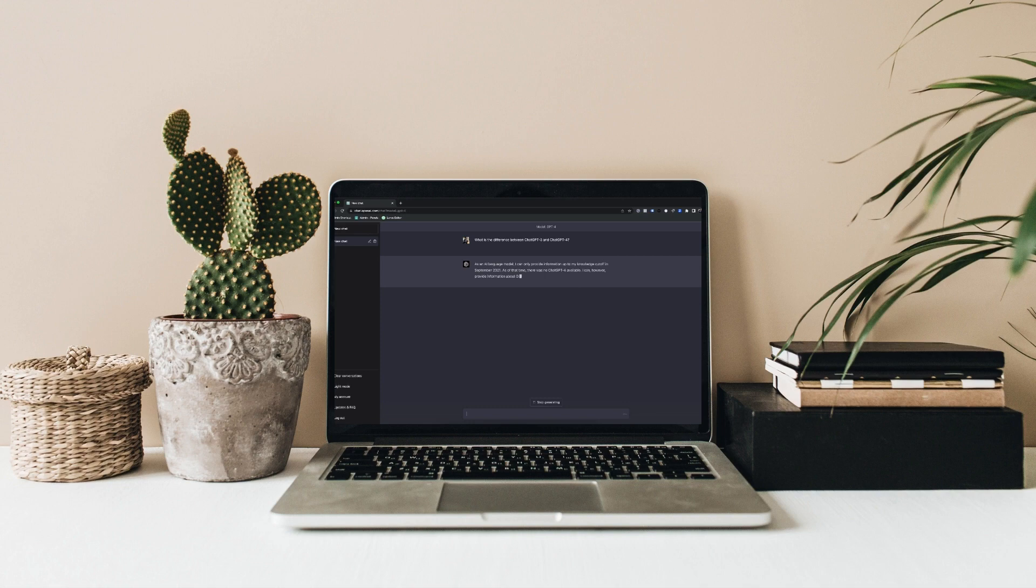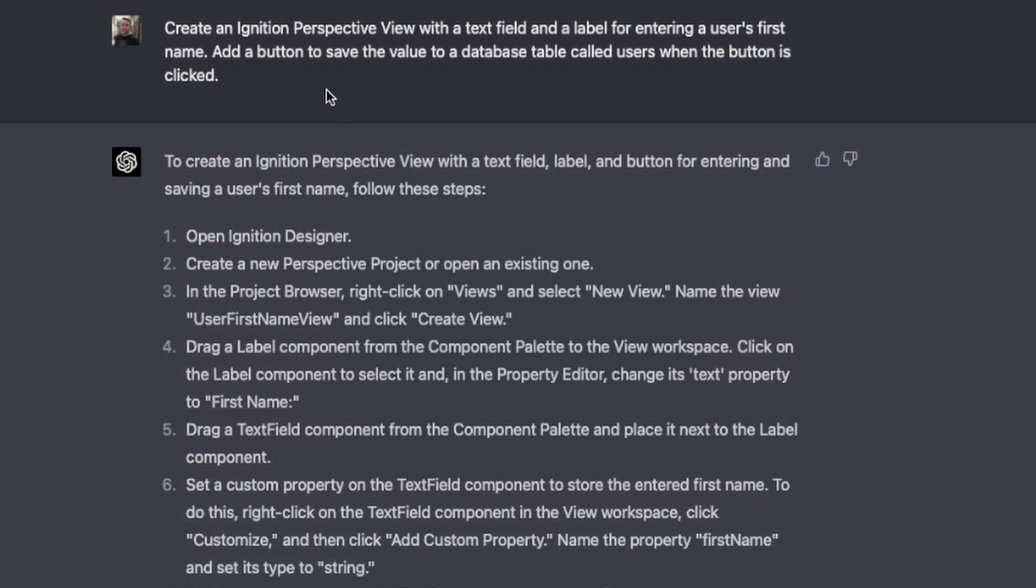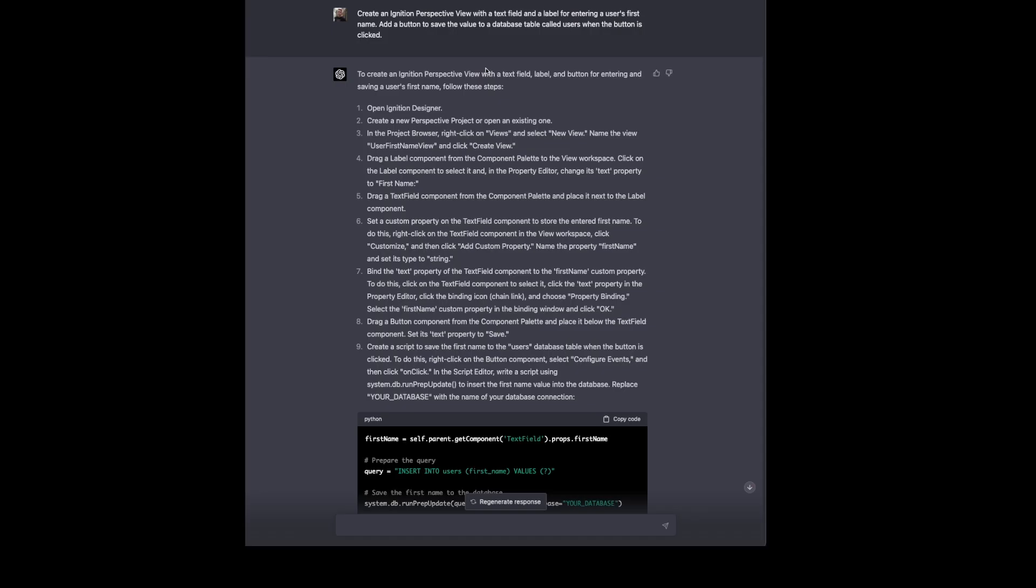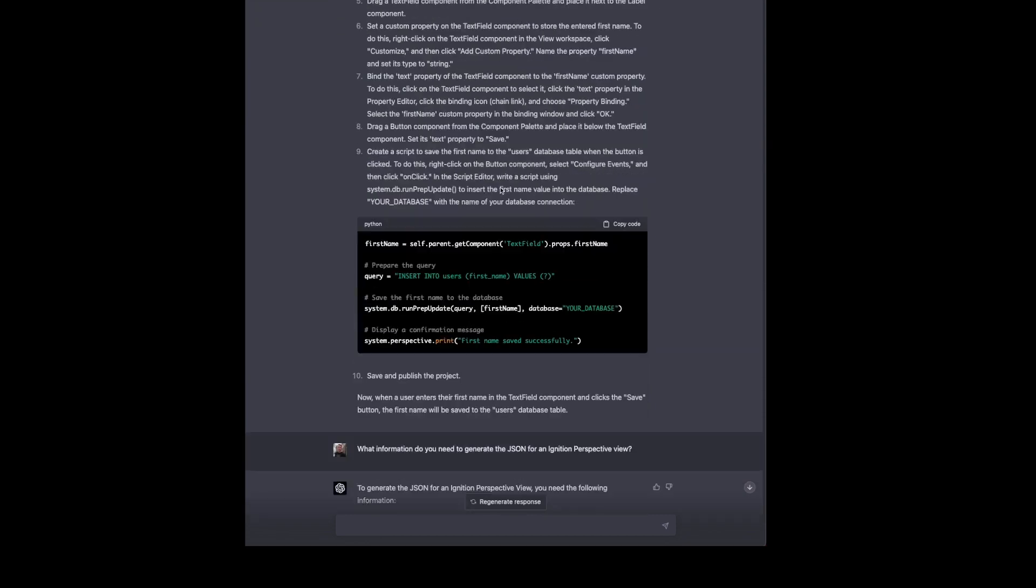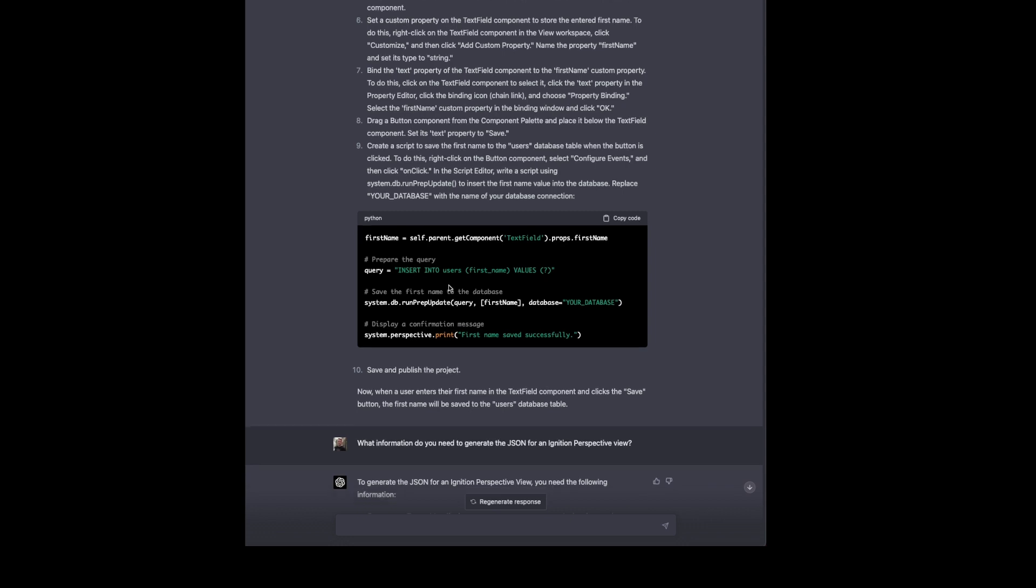So first we're going to start out and just do a quick run through. We're telling ChatGPT to create an Ignition Perspective view with a text field and a label with a button to save that to the database. And that comes back with some directions. We can assume ChatGPT doesn't know how to do anything with Ignition at this point. So maybe it found this on the internet. It's giving us instructions on how to do what we're trying to do and the script that we would want to use, which looks basically correct.